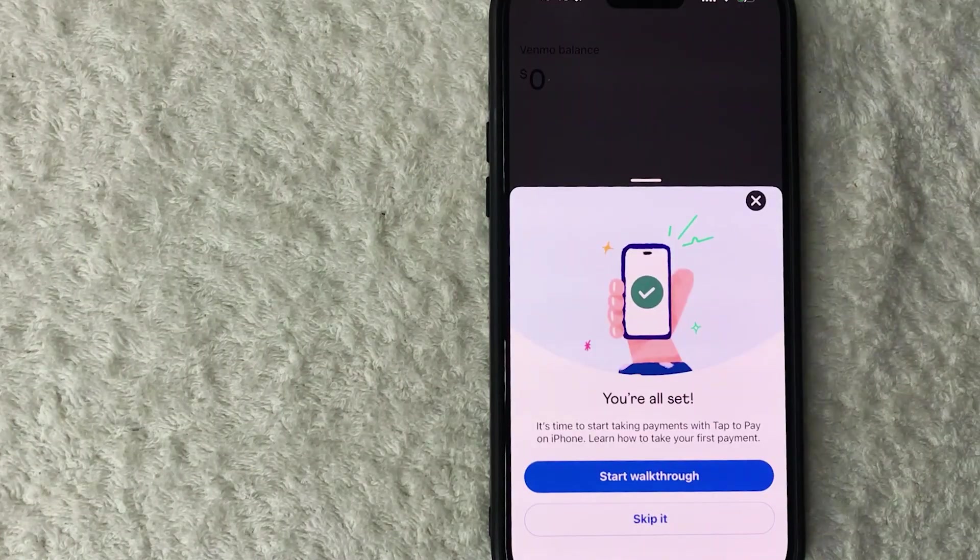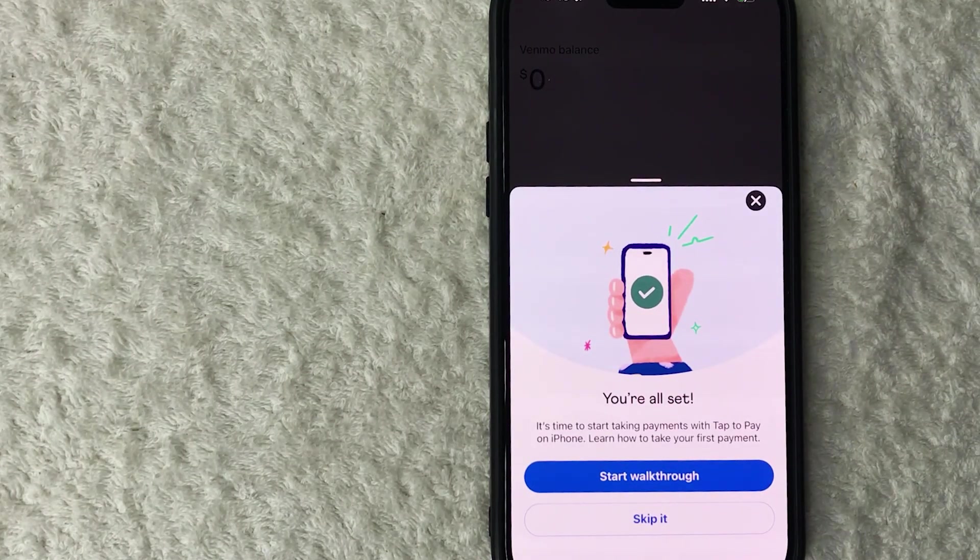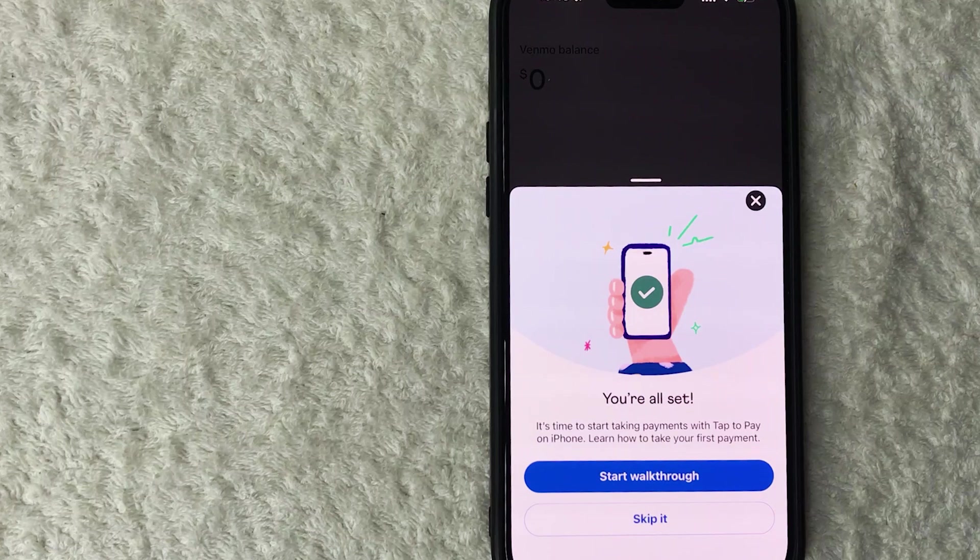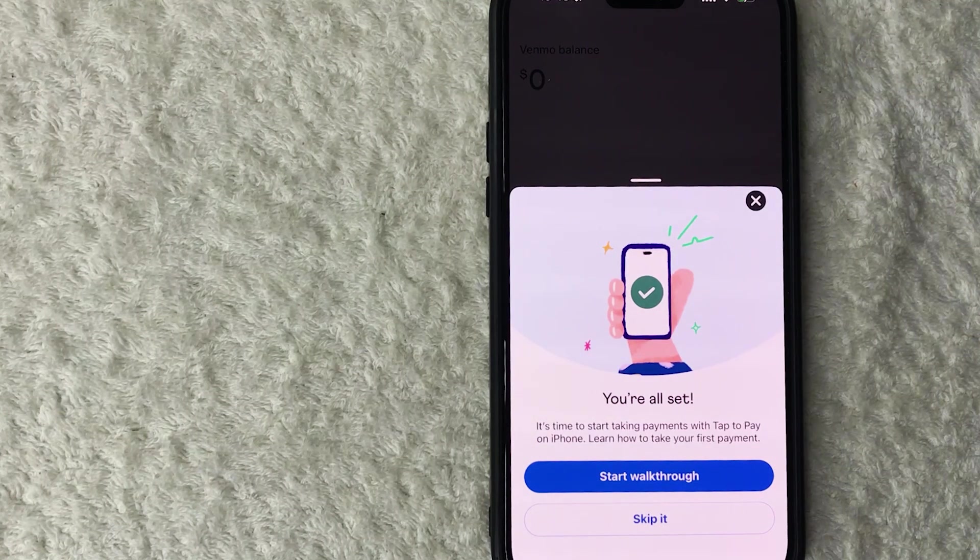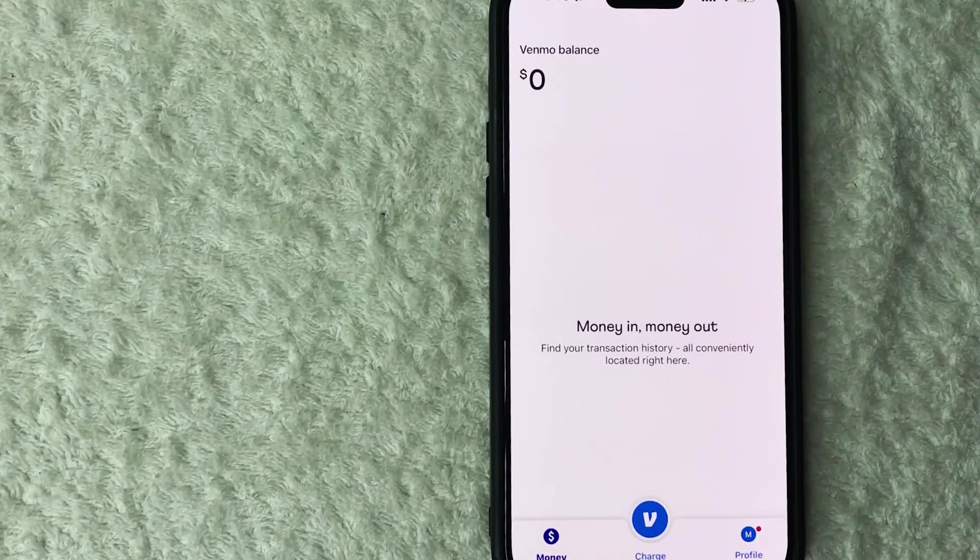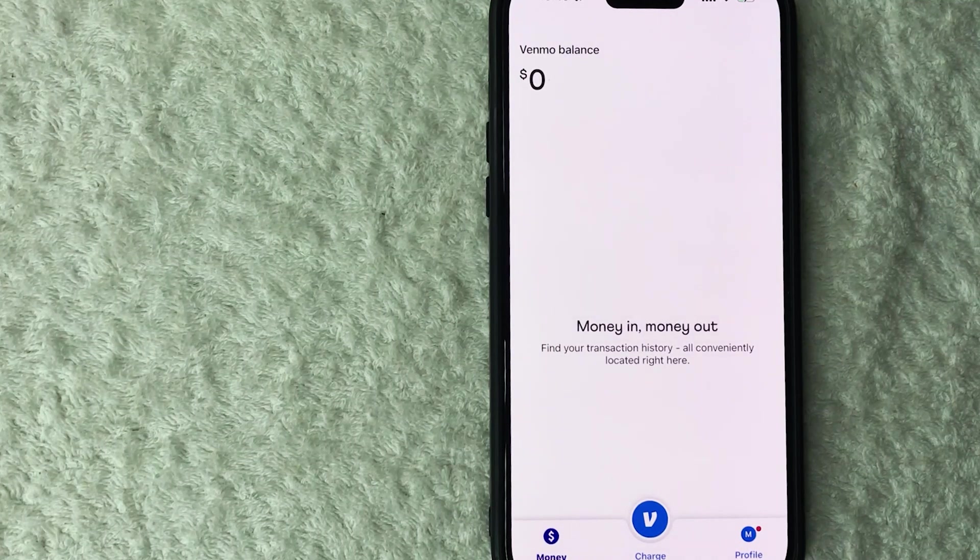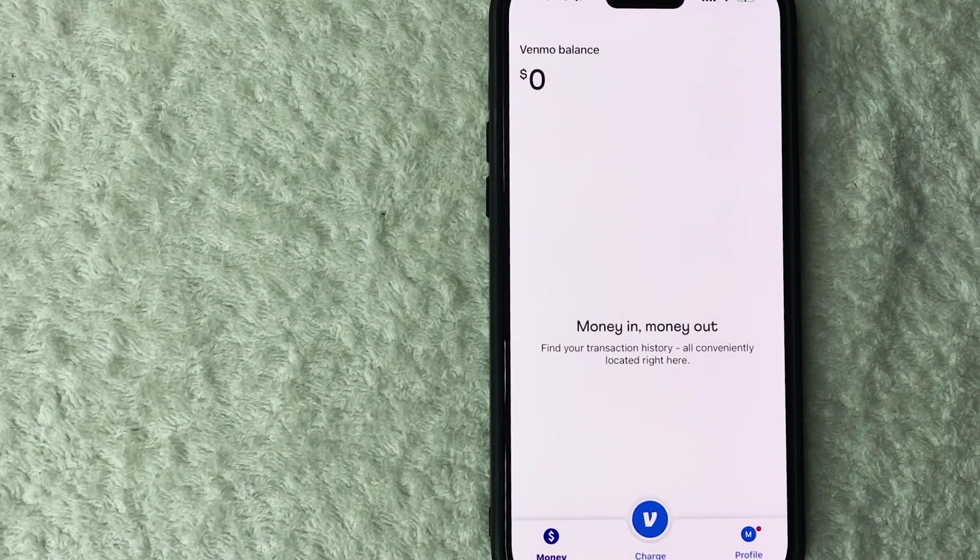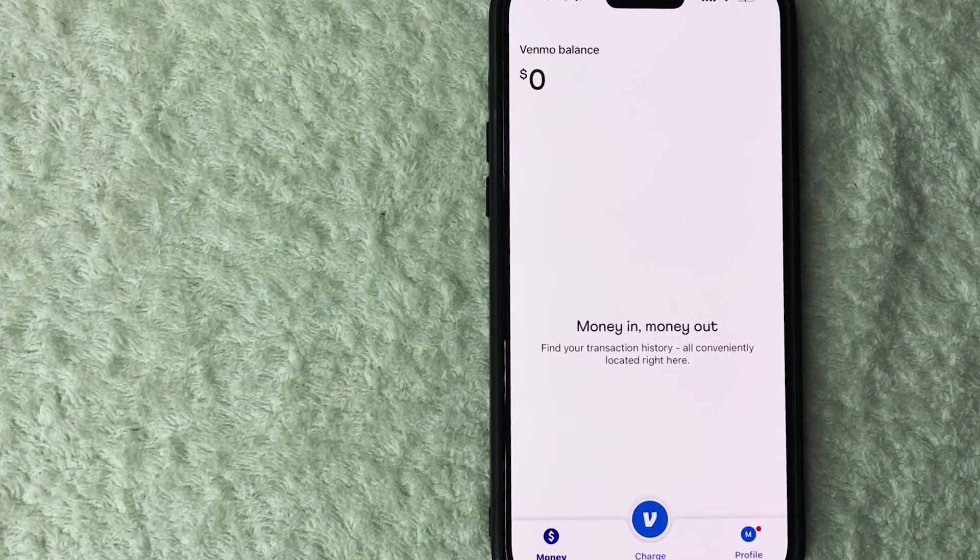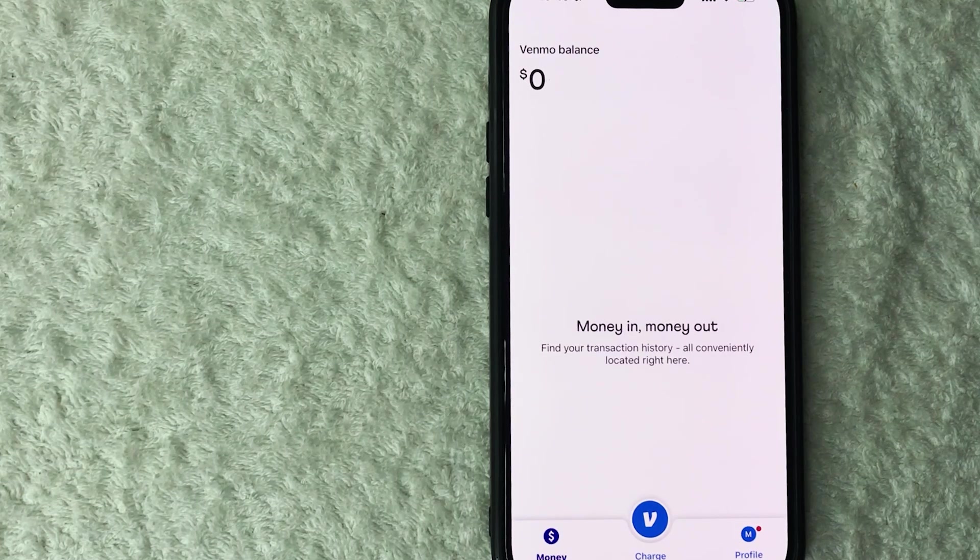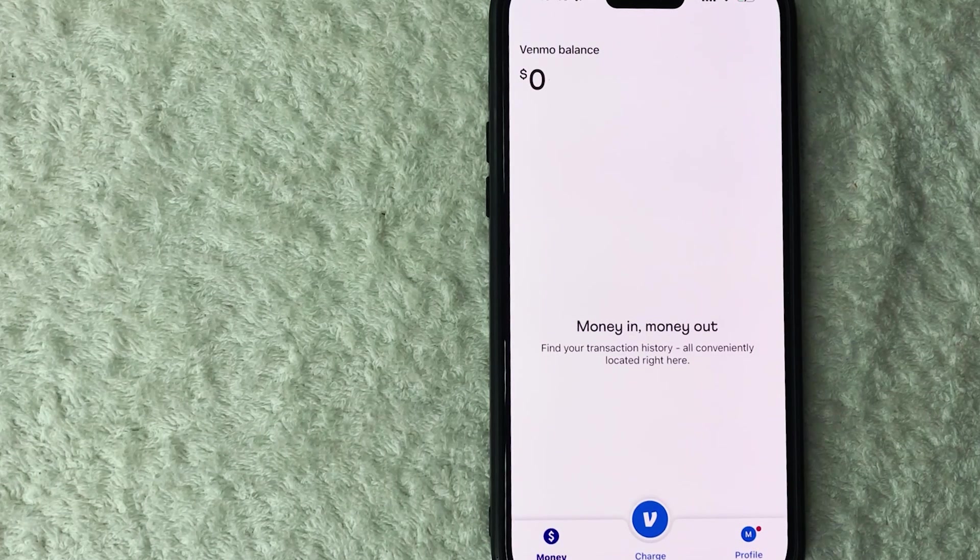Okay, next this pops up in my Venmo business profile saying that I'm all set so I can go ahead and start using tap to pay on iPhone. Let me close this out. All right, so now I am all set up with tap to pay on iPhone with my Venmo business profile. So if I have a customer in front of me I can go ahead and accept their payment with their credit card or with their Apple device.